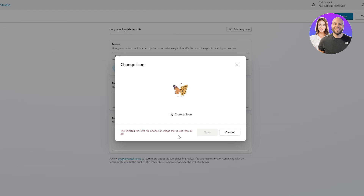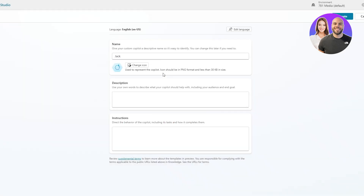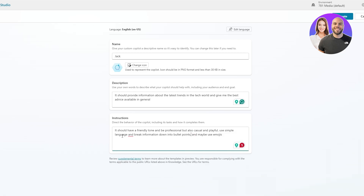The icon file was 95 KB but it needs to be less than 30 KB, so we'll leave it. The name is Jack. In the description, I wrote that it should provide information about the latest trends in the tech world and give the best advice. In the instructions, I told it to keep a friendly tone — professional but casual and playful — use simple language, break information into bullet points, and use emojis.